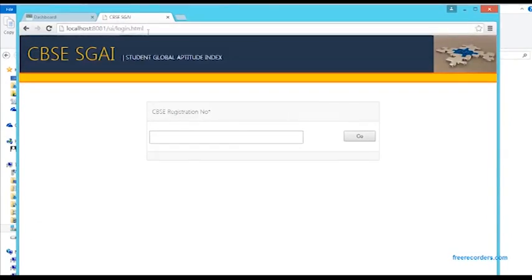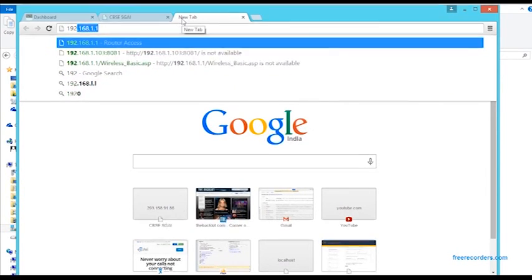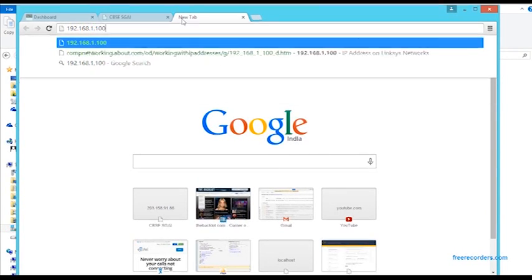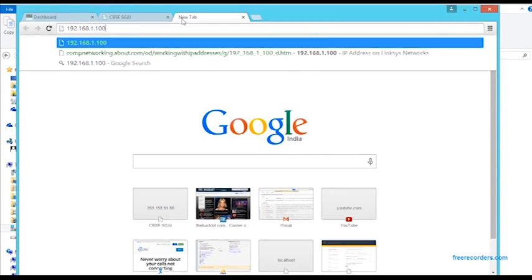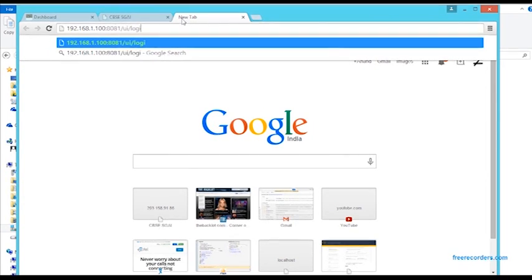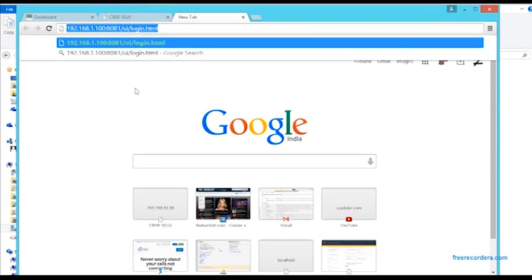So I need to go and enter the address as such: 192.168.1.100:8081/UI/login.html. This is the address I will need to use in my client computer. Please note this down.